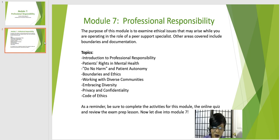As a reminder, be sure to complete the activities for this module, the online quiz, and review the exam prep lesson. Now let's dive into Module 7.